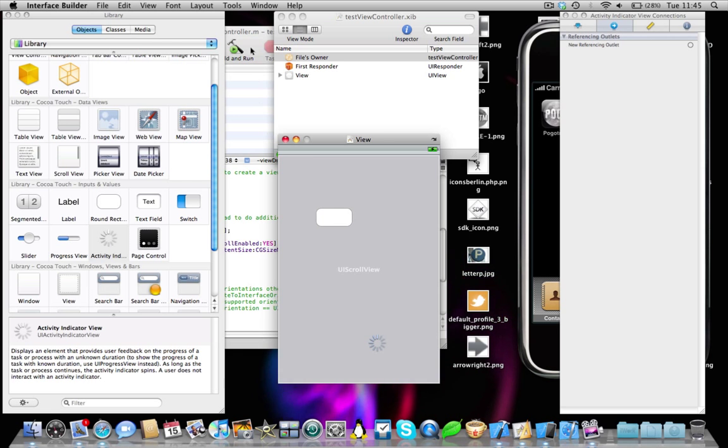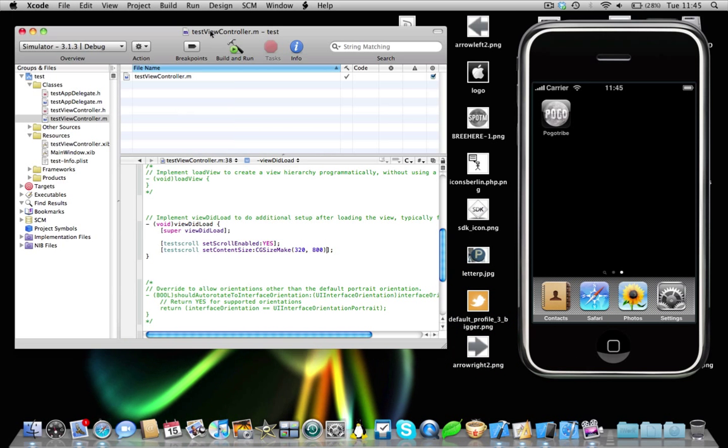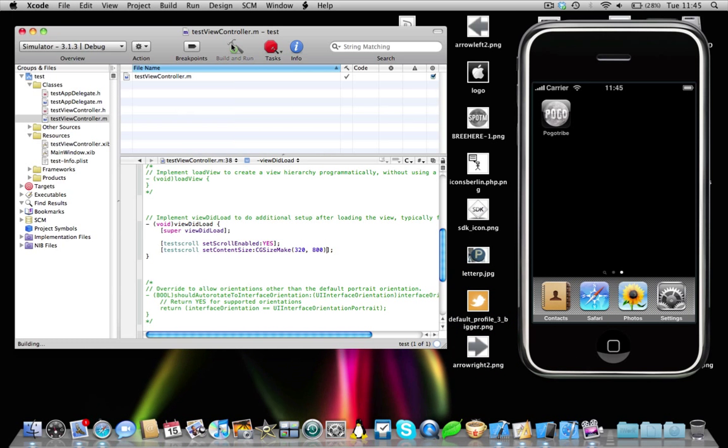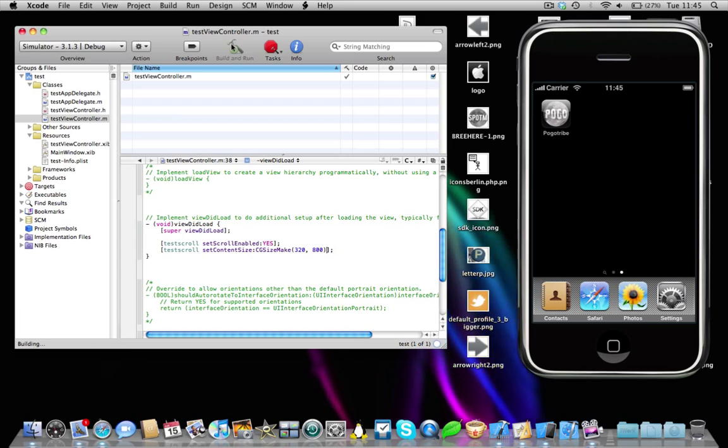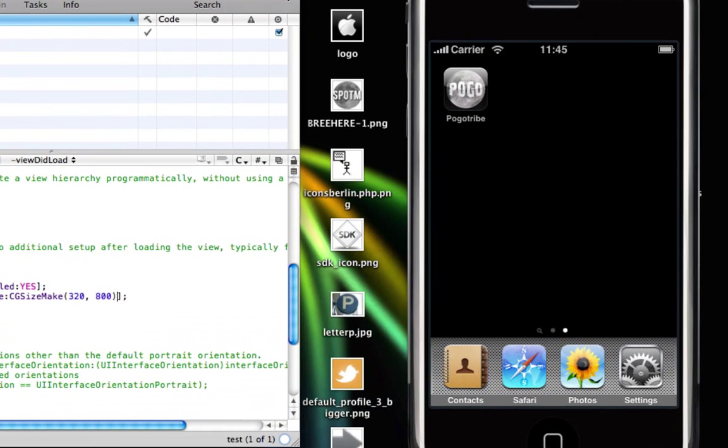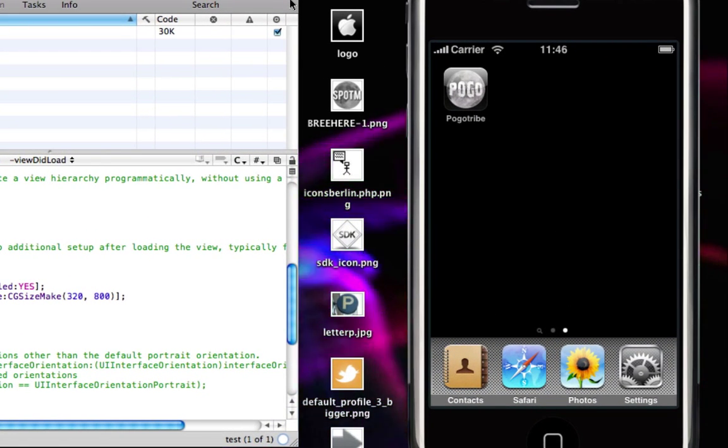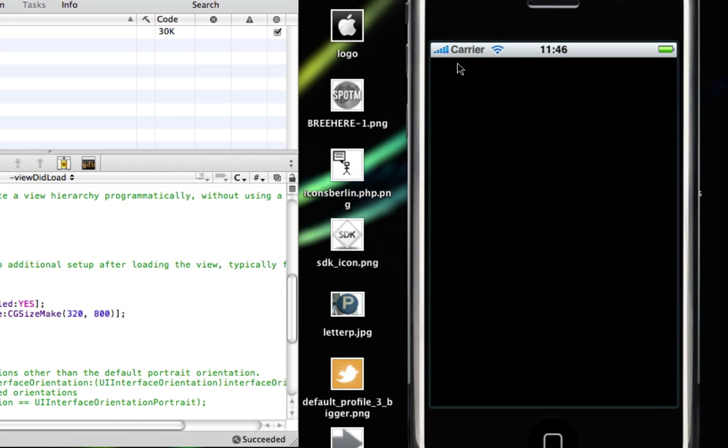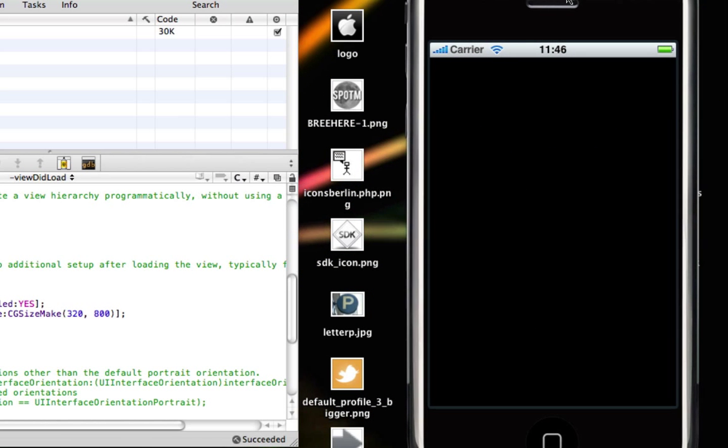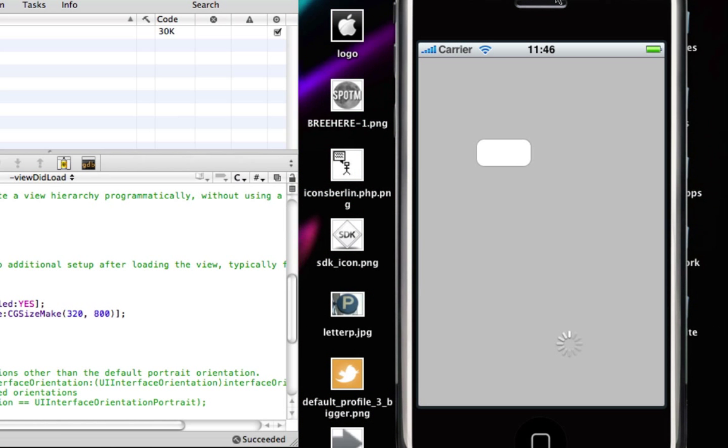Okay, save. Hide interface builder and build and run. So as long as we've done everything correctly, this should work perfectly. There we go, the build has succeeded. And here comes our iPhone application.